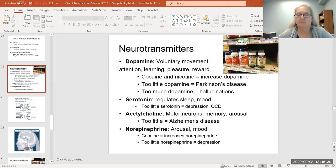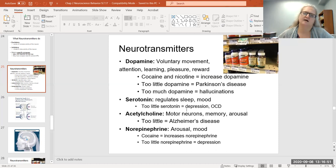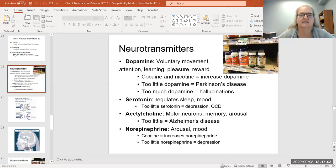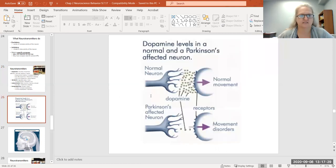Norepinephrine — think of an EpiPen, or adrenaline — is associated with arousal and mood. Mood is implicated in how much energy you have. Cocaine increases norepinephrine, and too little norepinephrine causes depression. The SSRI Prozac that I take is considered an old or 'dirty' drug, meaning it not only inhibits the reuptake of serotonin but also affects acetylcholine and norepinephrine. So I can't say for certain I needed more serotonin to feel better — it may have been the implications for acetylcholine or norepinephrine.